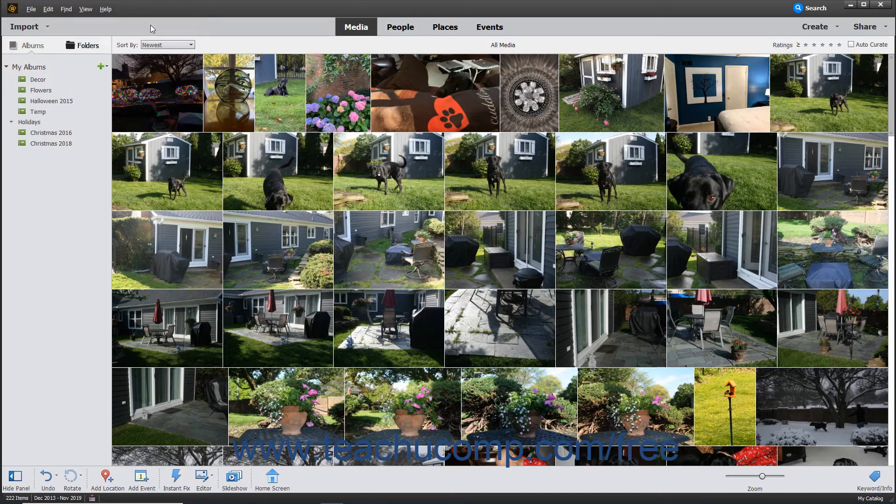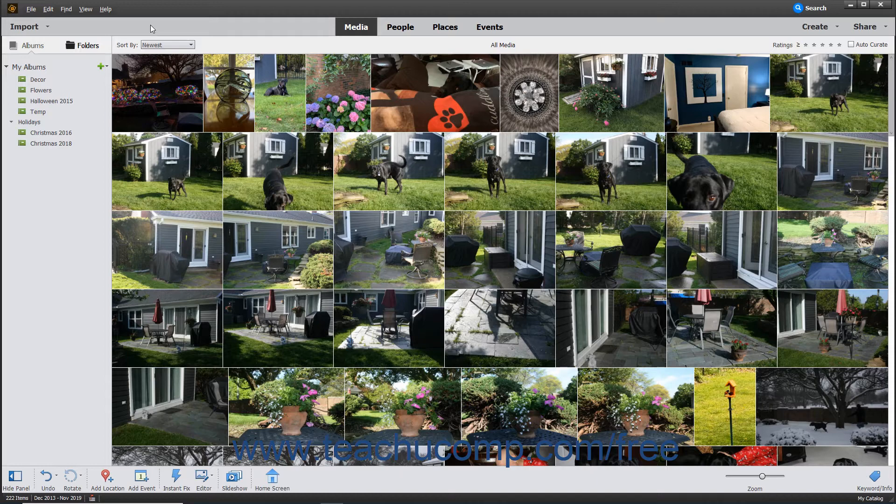Most people use this single catalog to store all of their images within the Organizer. However, Elements also lets you create multiple catalogs if needed.